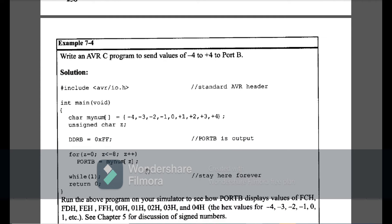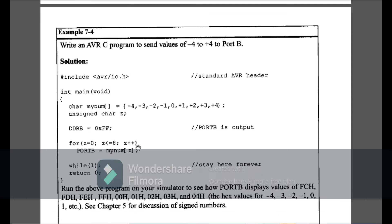Example 7-4 is: write an AVR C program to send values of -4 to +4 on Port B. The decimal values from -4 to +4 will be sent using their hex equivalents stored in an array: -4, -3, -2, -1, 0, +1, +2, +3, +4. I declare Port B as an output, then use a for loop. In each iteration, Port B equals mynum[z], so one by one each array element appears on Port B. This is Example 7-4.